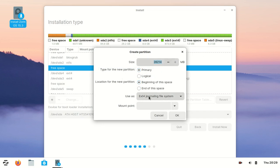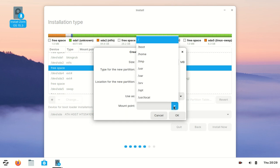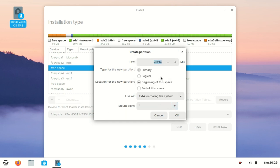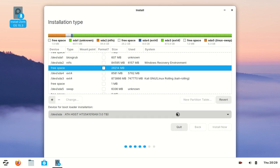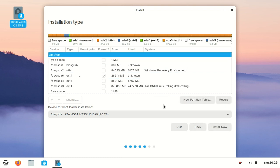Select the format as ext4 and I want to use it as the root folder. Click OK and wait some seconds to create the partition.